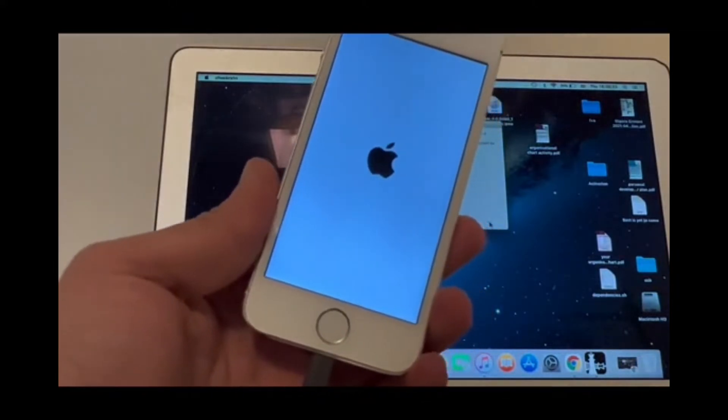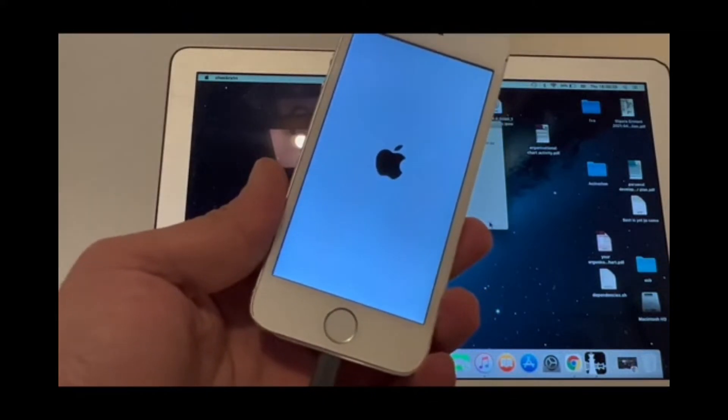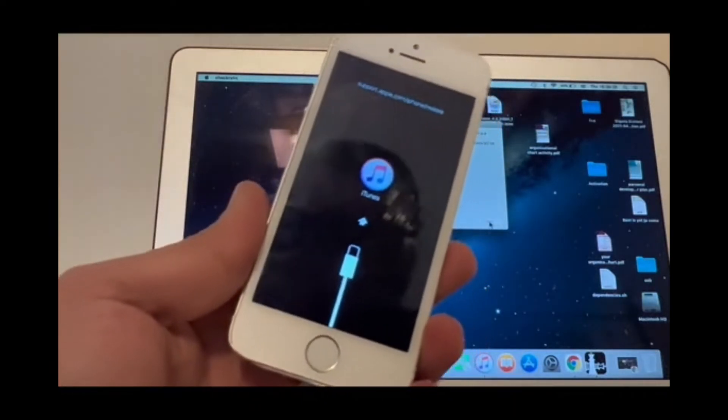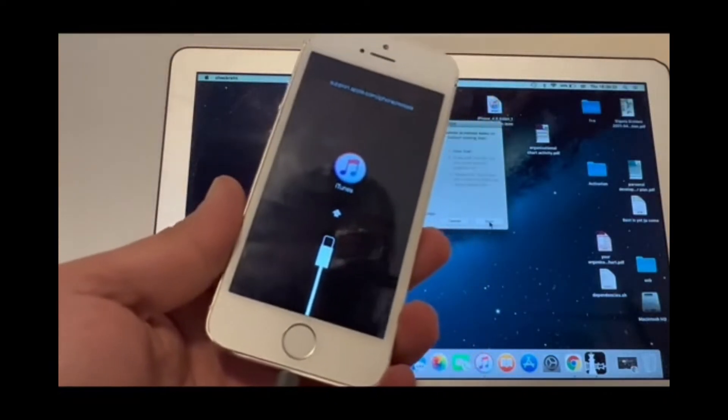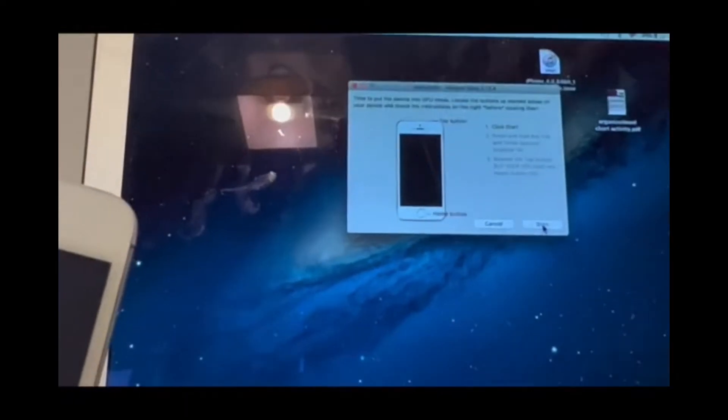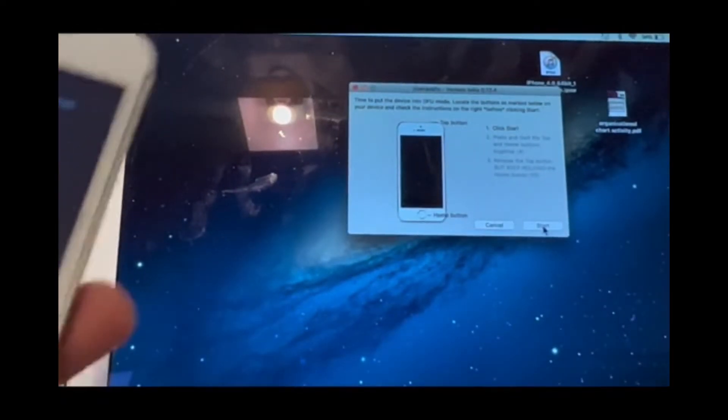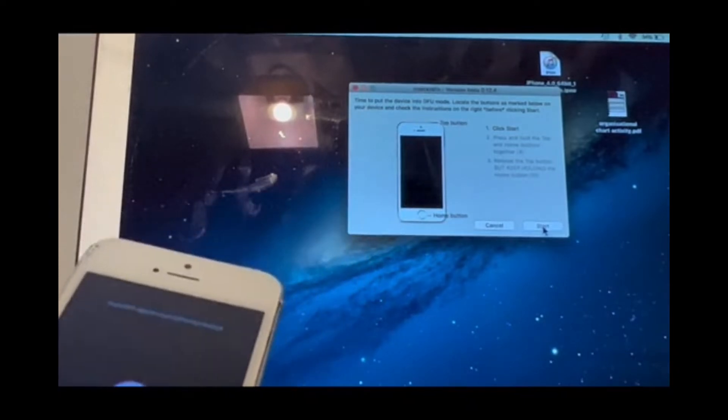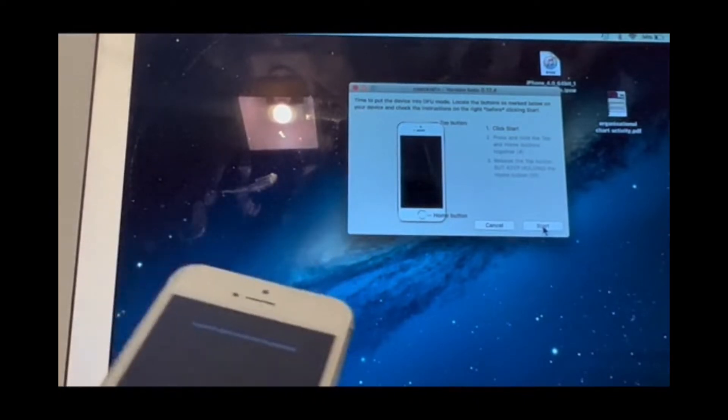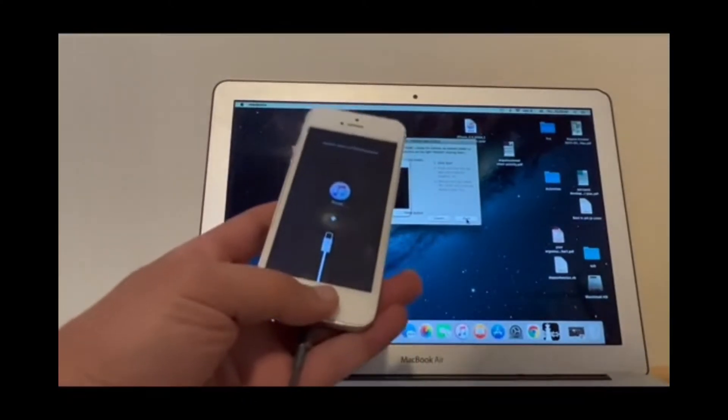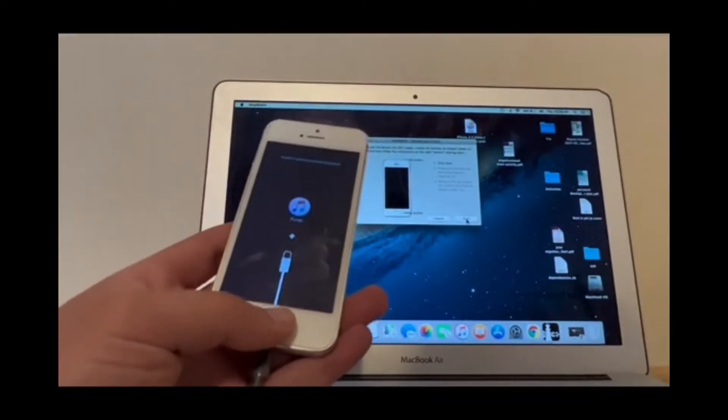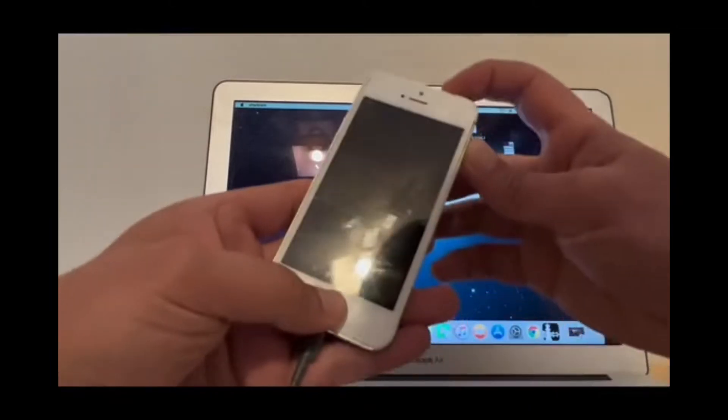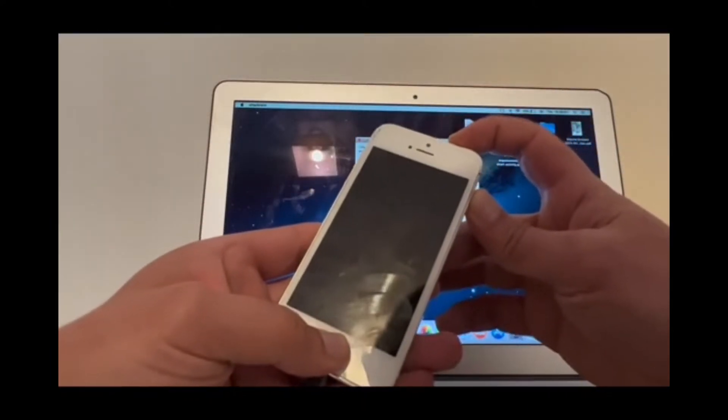It will take the device straight to DFU mode automatically. There you go. Now on the screen it says we need to do a combination of buttons. Click start, and then press the home button and power button for four seconds.